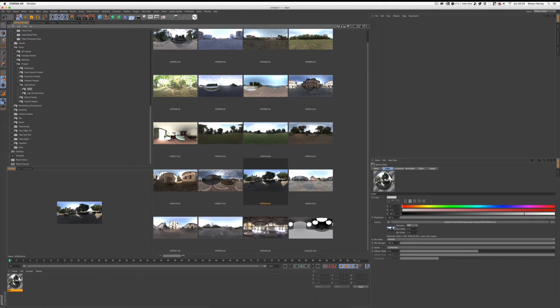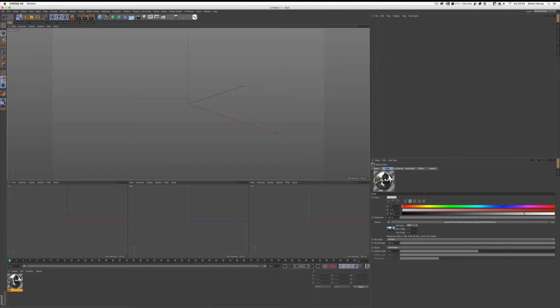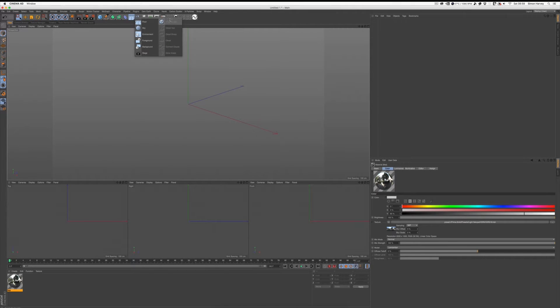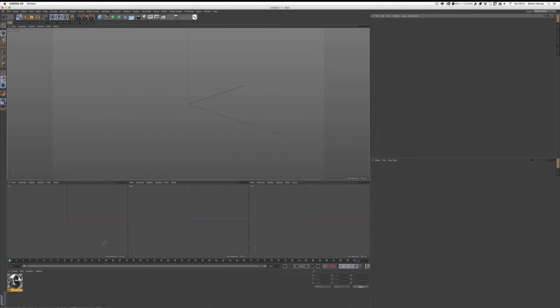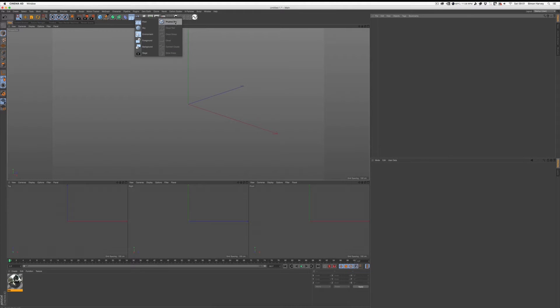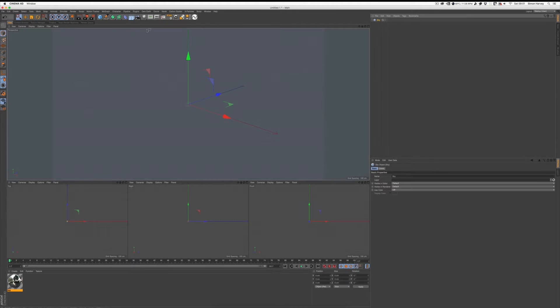Now HDRs are great, they're fantastic for lighting, but they also can be quite limited and sometimes you can't quite find the HDR that you want to use. So we've created your material and next you need to put it onto a sky object, not a physical sky but a normal sky object.